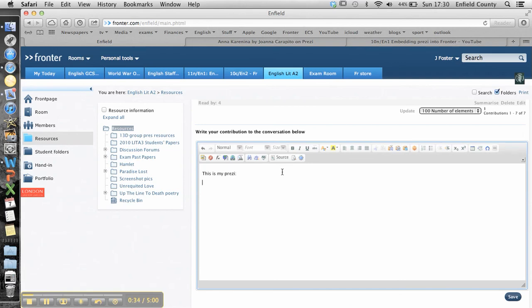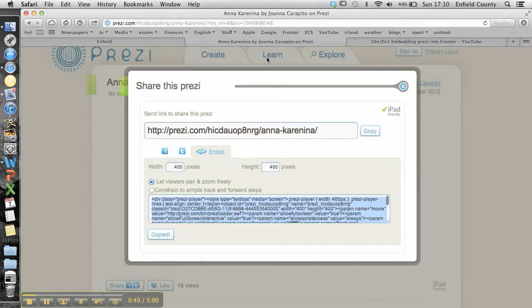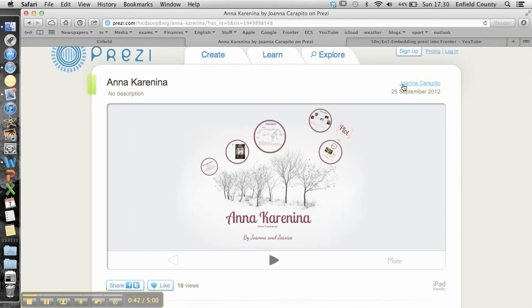Okay, click return a couple of times just to give yourself a little space. And then what you want to do is go into your Prezi element. Sorry, I'll go back.